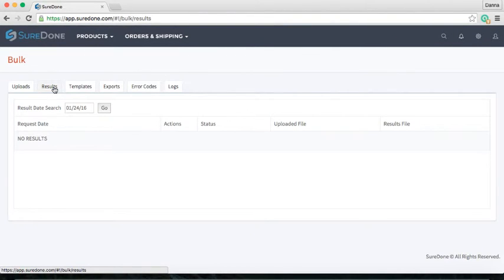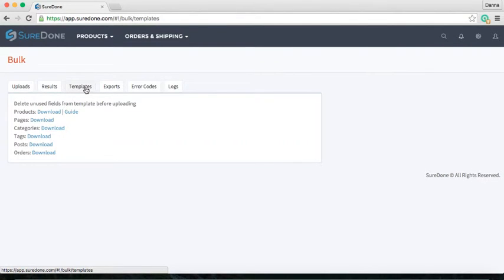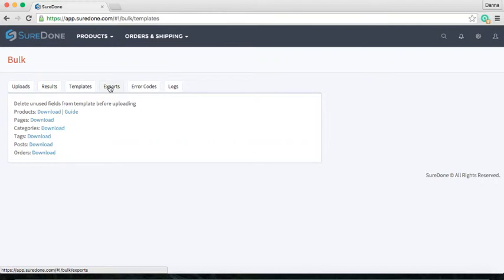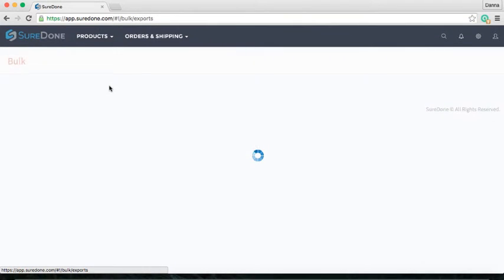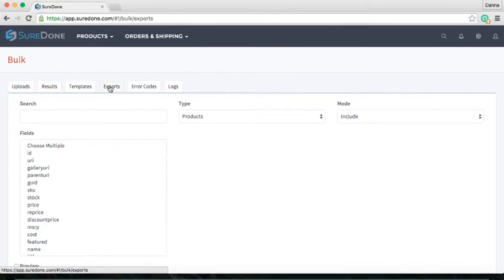The Results tab is for monitoring the success of all the uploads that you have processing through the system. You can download your uploaded file if you need it, and you can also download the results after bulk processing. Under the Templates tab you can download both templates and guides for bulk processing, which will help you identify which fields you need and what they are used for. Anytime you export data from the system you can retrieve it from here, and you can also do a very targeted search and export just a list of specified data fields.